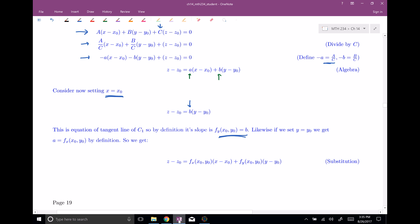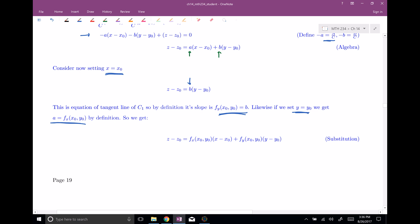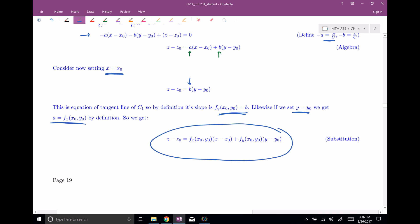Likewise, if we set y equal to the y point instead, we can get that a has to be the x partial derivative — the partial derivative with respect to x. And so therefore we can substitute those in, and we get the formula that we declared was the formula of the tangent plane. That's how this proof goes.